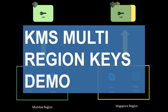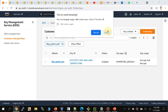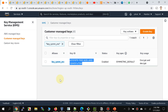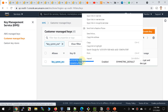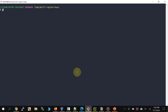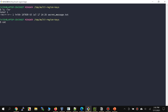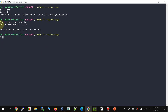Let's go ahead and look at the demo for KMS multi-region keys. Before we look at multi-region keys, let's quickly look at standard single-region keys to see whether they are helpful or not. I have a symmetric key here in Mumbai region that we are going to use to encrypt and decrypt a file, simulating as if we were in Singapore region. Let me do an ls — I have a sample file which has the text 'Hello from Mumbai India, this message needs to be kept secure.' Let's go ahead and encrypt it.